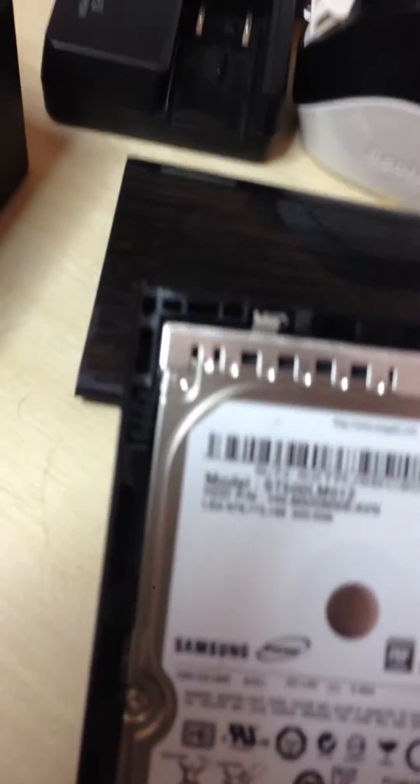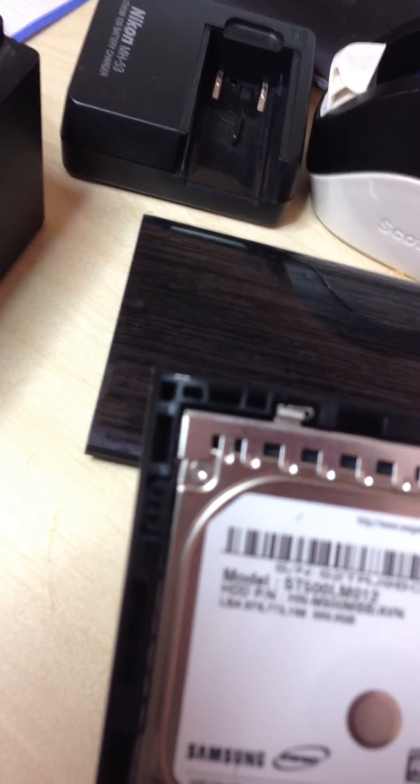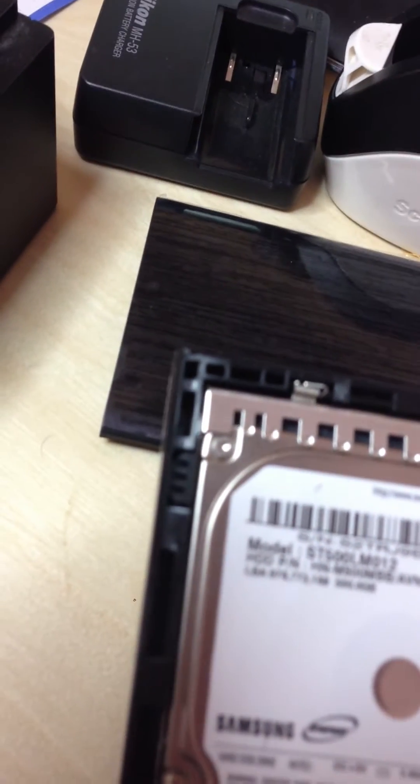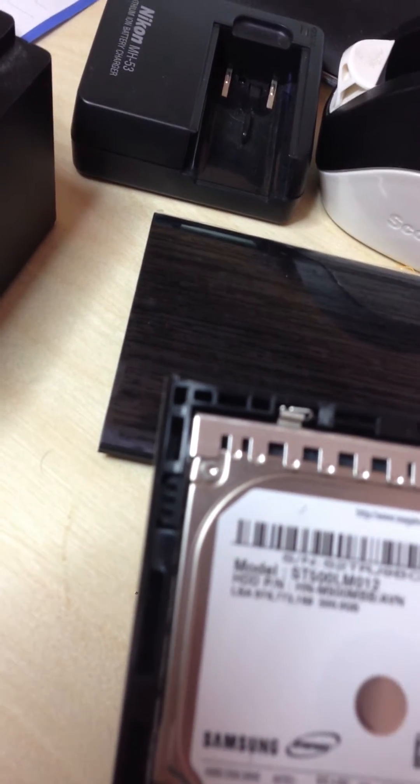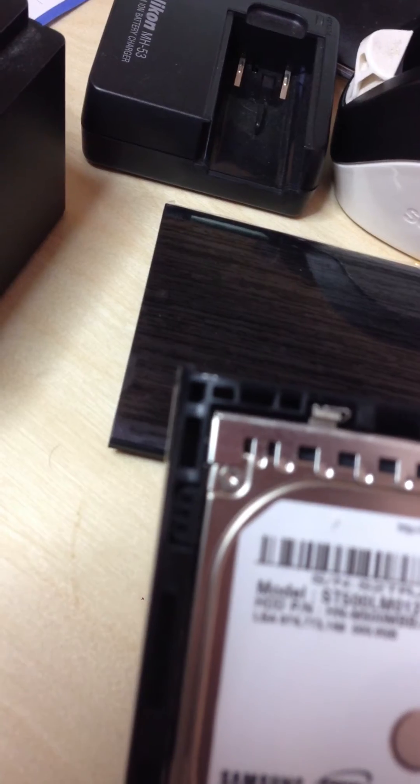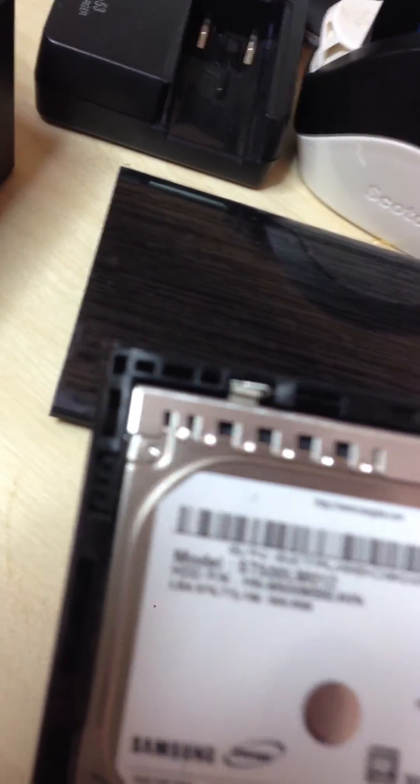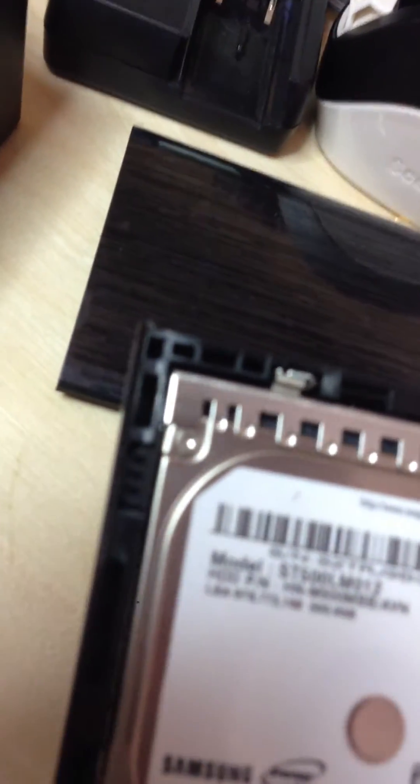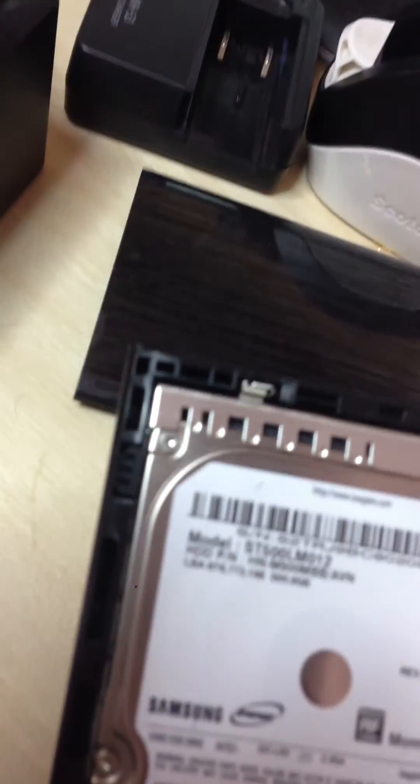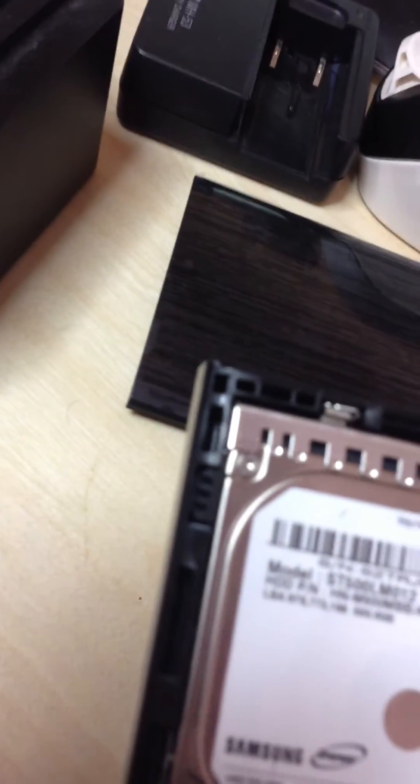And here we go, this is a 500GB hard drive, and I'm pretty sure this is a 5400 RPM hard drive, not 7200 like I was hoping it would be, but I guess this is what you get.